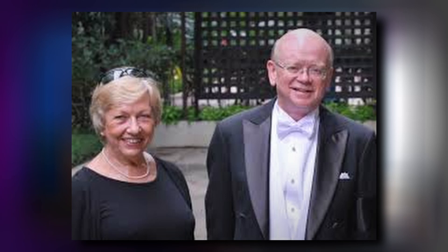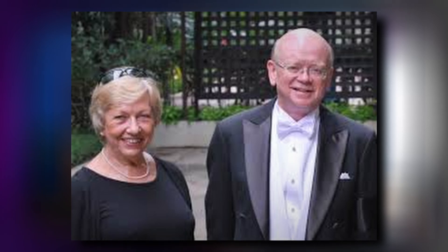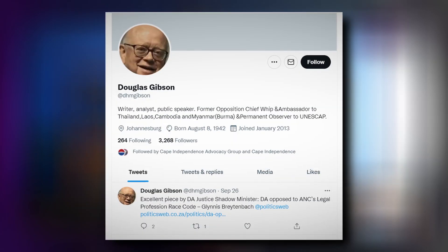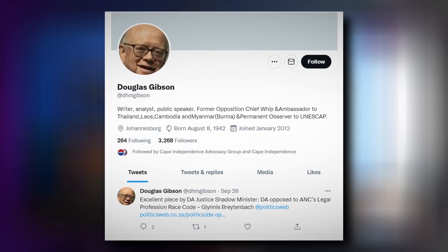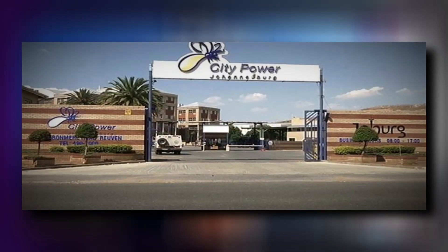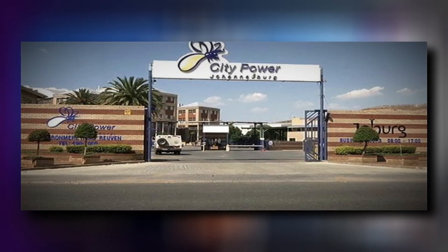Hello, my name is Donald and welcome to the number one media company, Worldview. At Worldview, we explore everyone's perspectives on all things that can broaden our world view. Today, we have with us Ambassador Douglas Gibson, politician, diplomat, and attorney. Douglas has been a member of parliament for the Democratic Party, served as chief whip, and has been the chairperson of the Federal Council of the Democratic Party. Currently, he writes regularly for the Star, serves on the DA Federal Legal Commission, and has been the chairperson of the Board of Directors of City Power Johannesburg. Douglas, welcome. Thank you so much for making the time to join us.